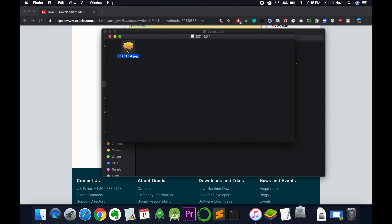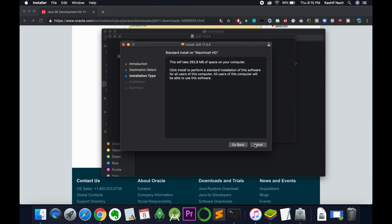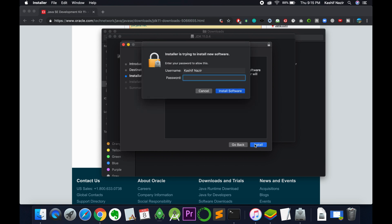Double click on this PKG file and the installer will be launched shortly. Click on continue, then click on install. Enter your password, that is your Macbook password, and click on install software.